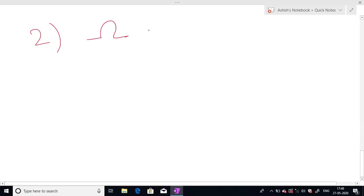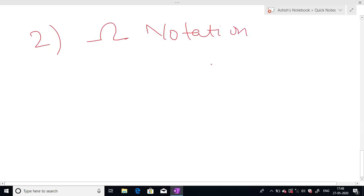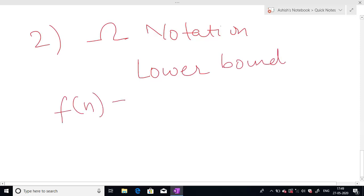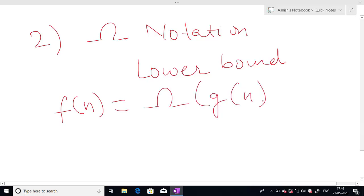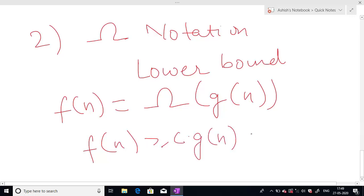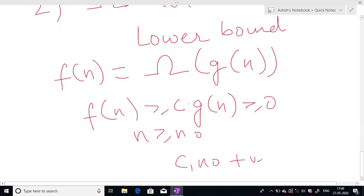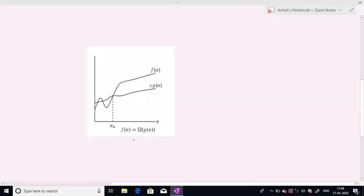The second notation is Big Omega notation. Just as Big O notation provides an asymptotically upper bound on the function, Big Omega notation provides an asymptotically lower bound. For a given function g(n), we say that f(n) is Big Omega of g(n) when f(n) is greater than or equal to c times g(n), which is greater than or equal to zero, for all n ≥ n₀, where c and n₀ are positive constants.